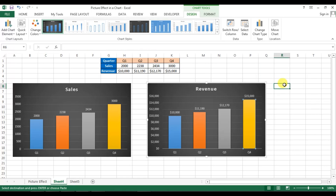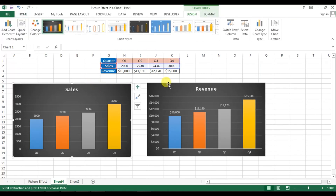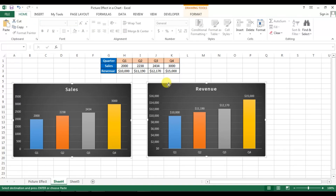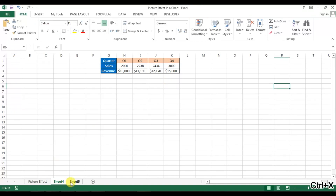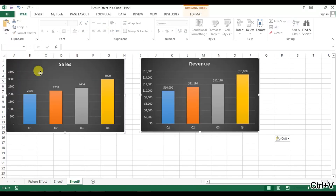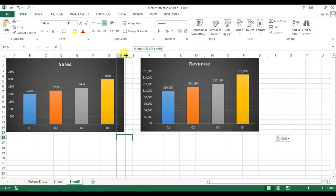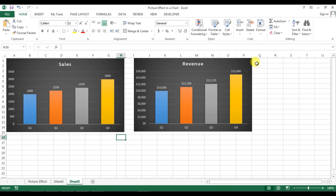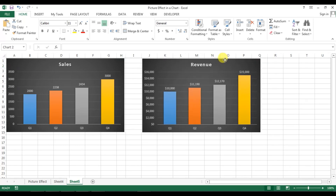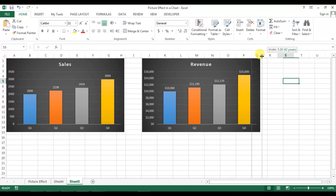Both graphs are ready. Select both graphs together, press Ctrl+X to cut them, go to cell C5 and paste them here. Adjust the column width. For the second graph, position it from here and adjust that column as well.